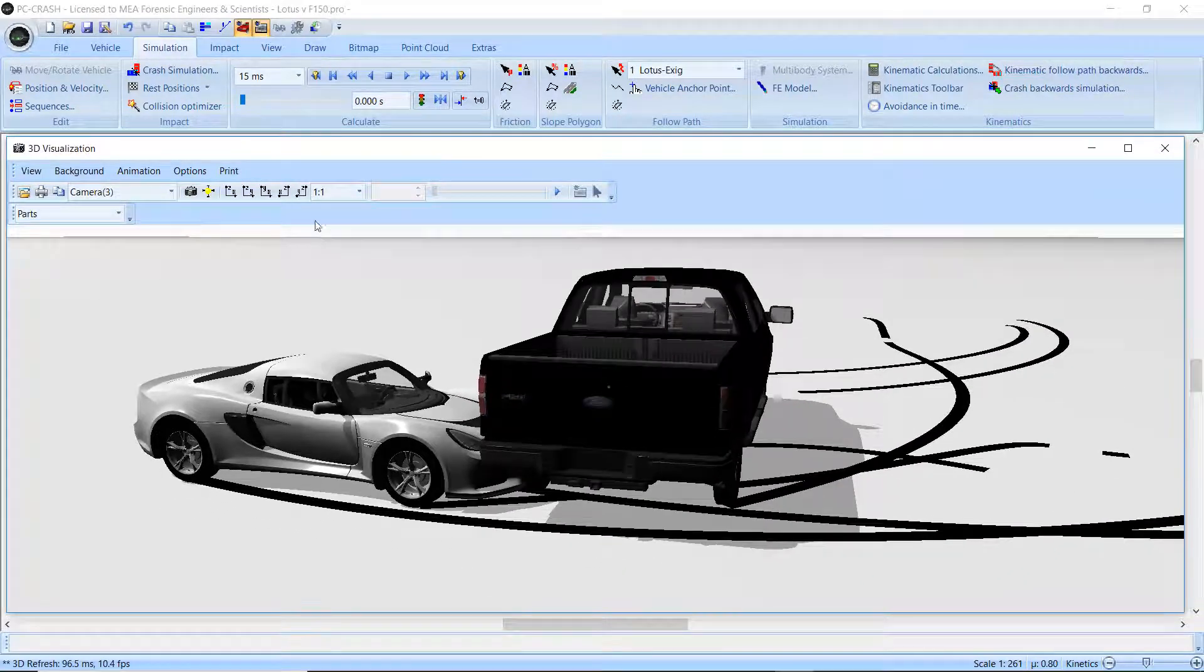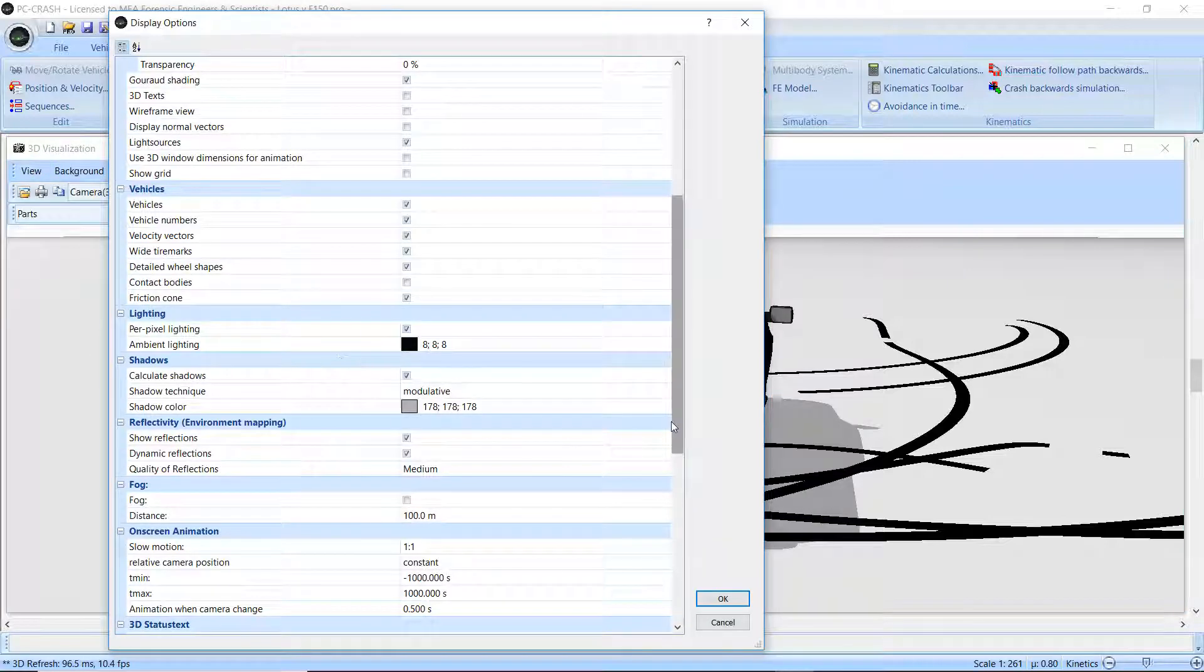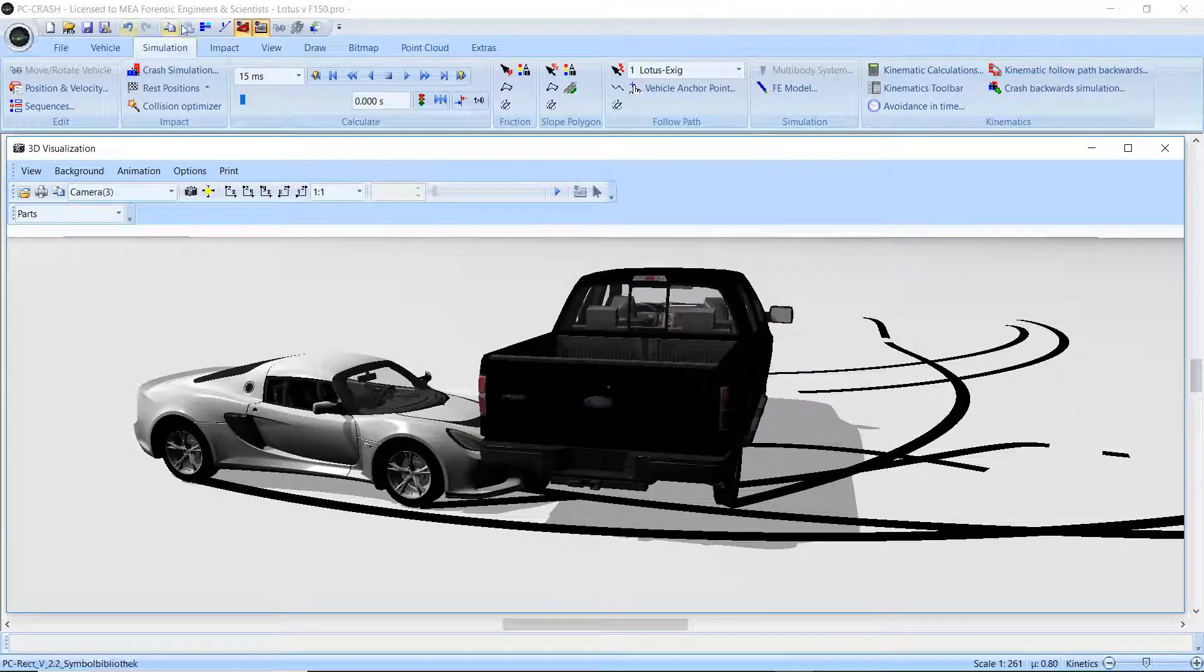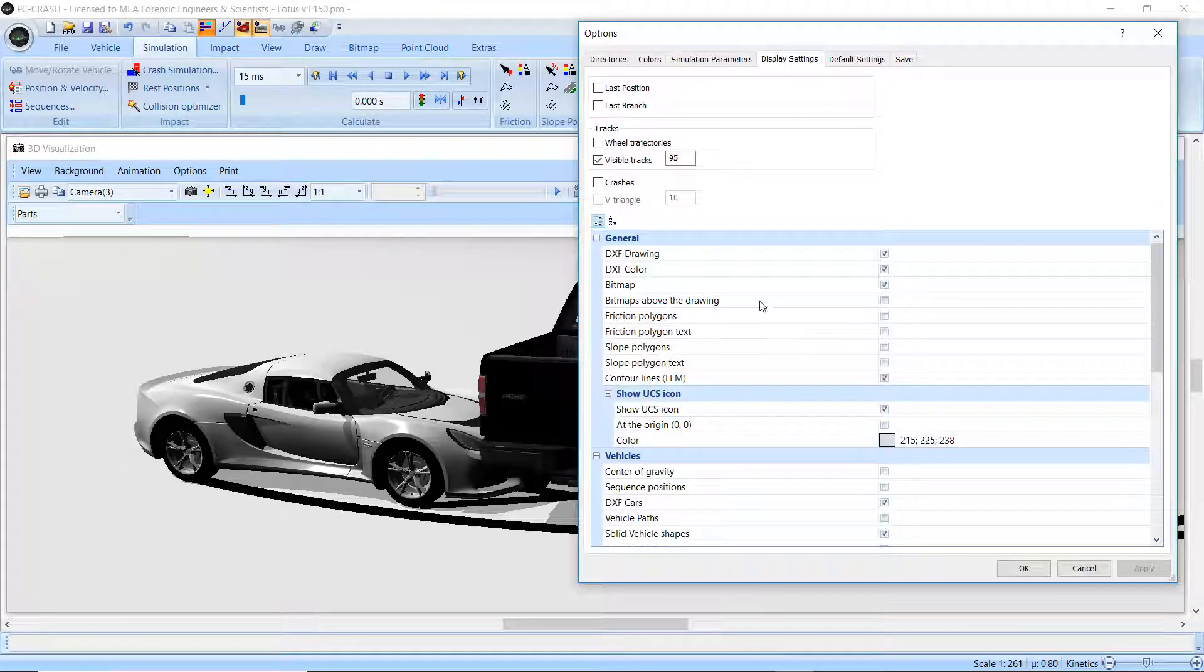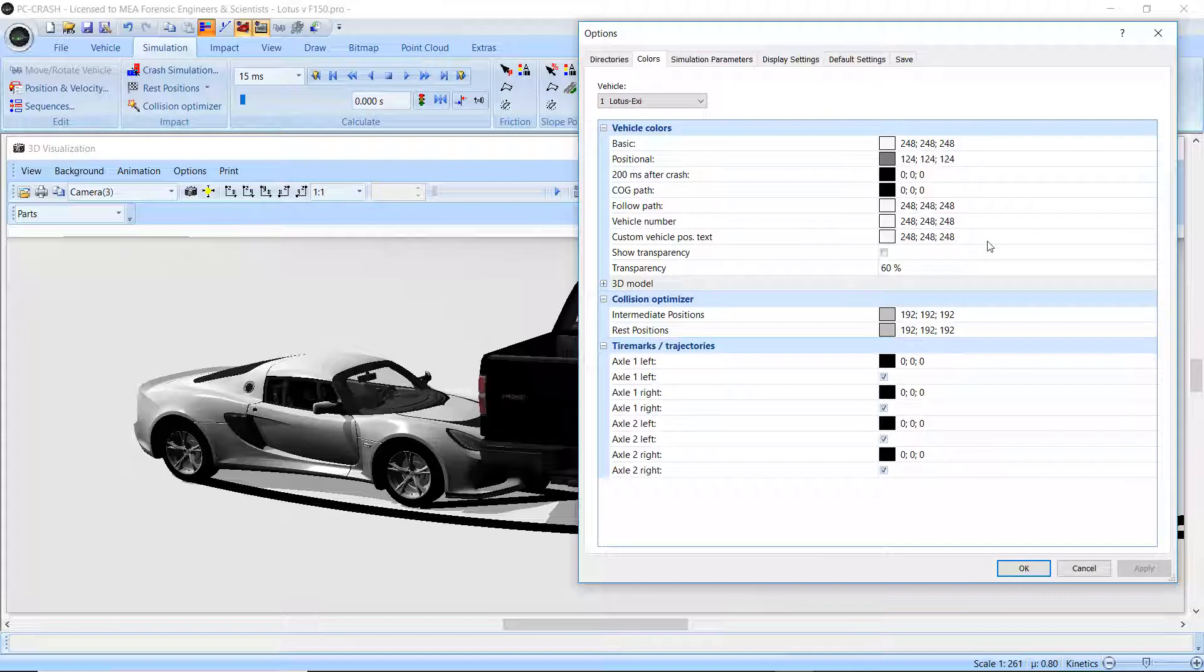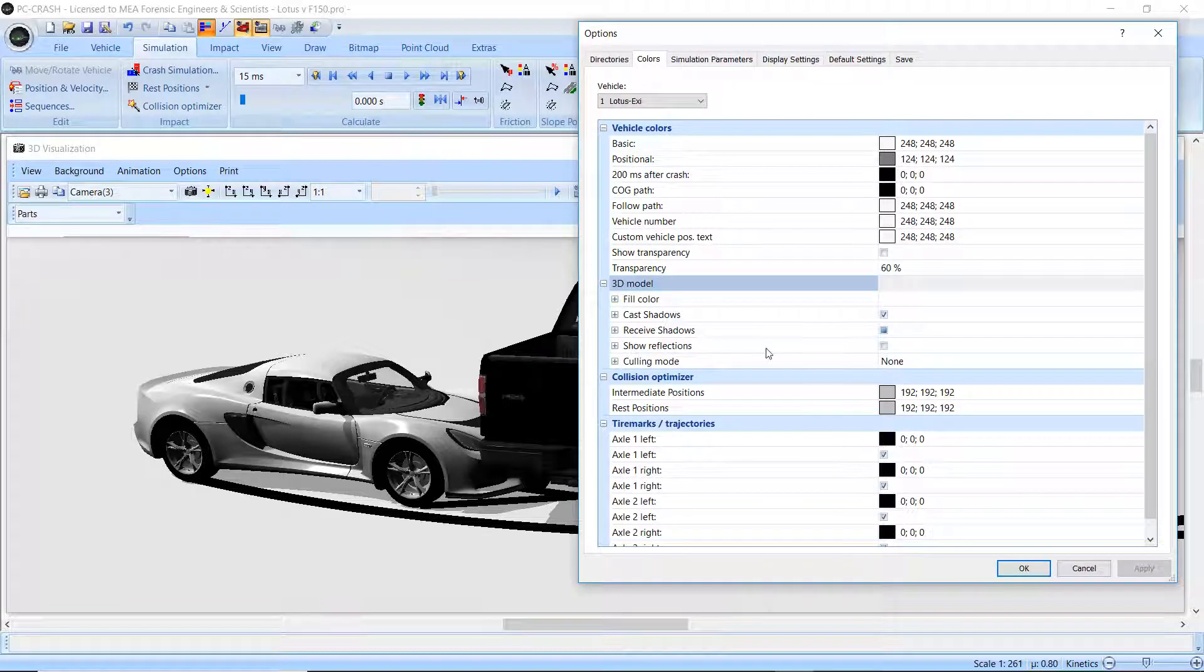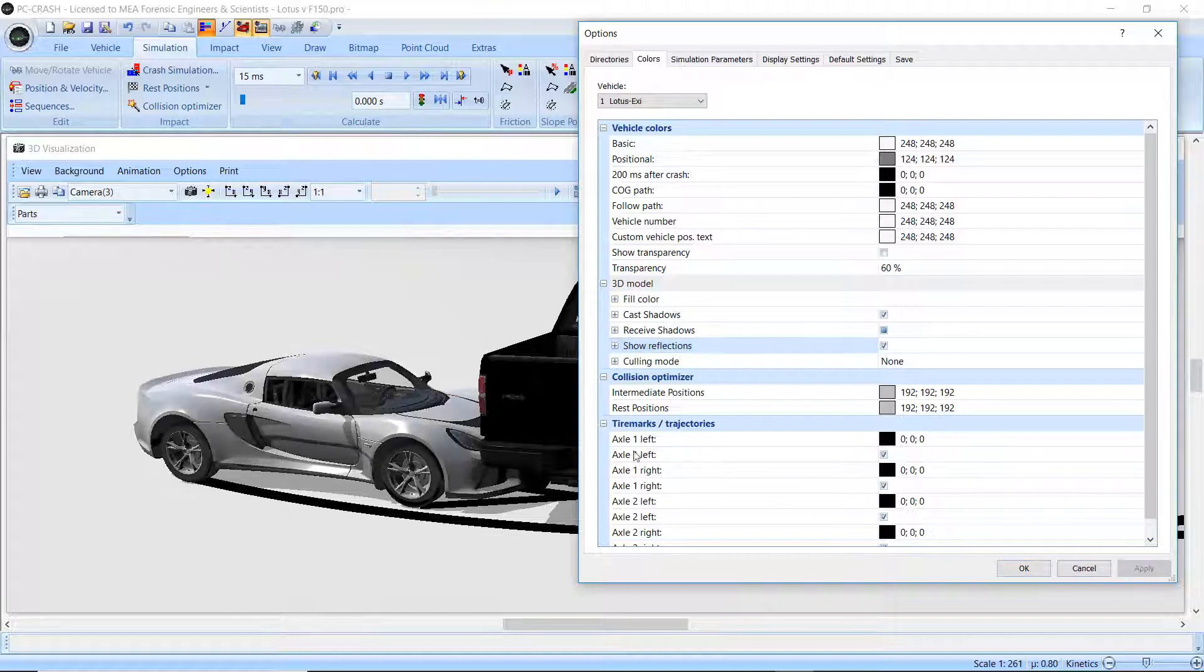But if I go back to those display options, you can see, oh sorry, not display options, in the vehicle settings. If I go back to simulation, I mean the colors, 3D model, we have show reflections. So I'm just going to enable reflections for both vehicles.